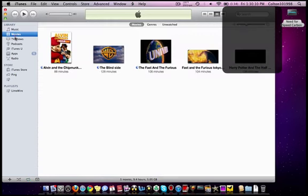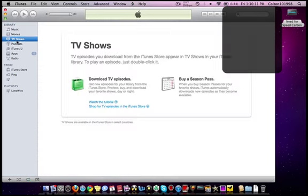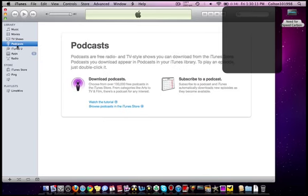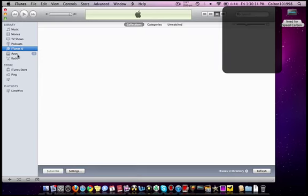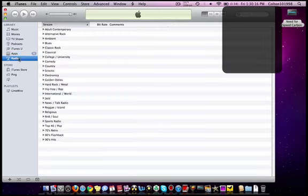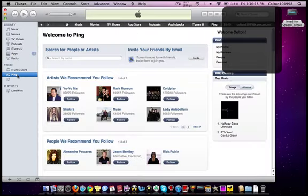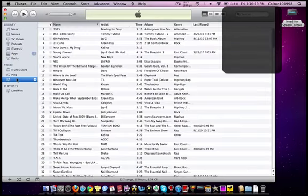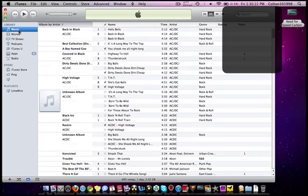Movies stayed the same, TV shows, podcasts, iTunes U, apps, radio, iTunes Store, Ping, Unpurchased, that all stayed the same. Pretty much a lot of stuff stayed the same.